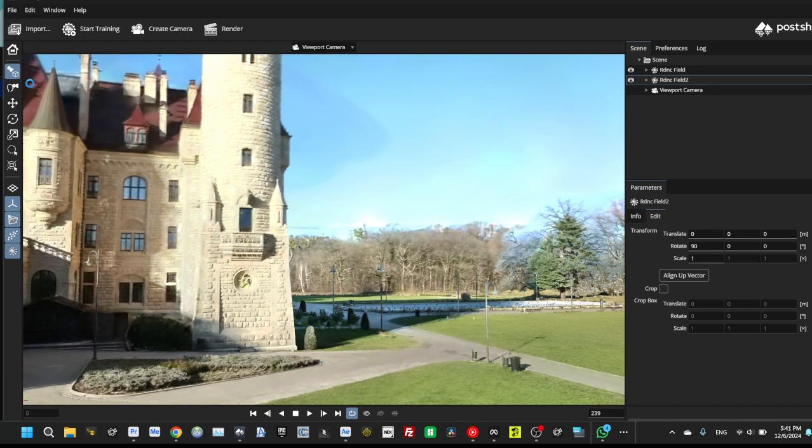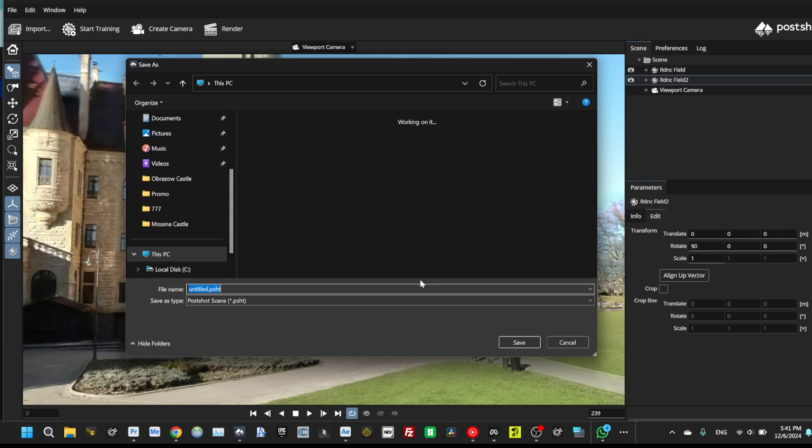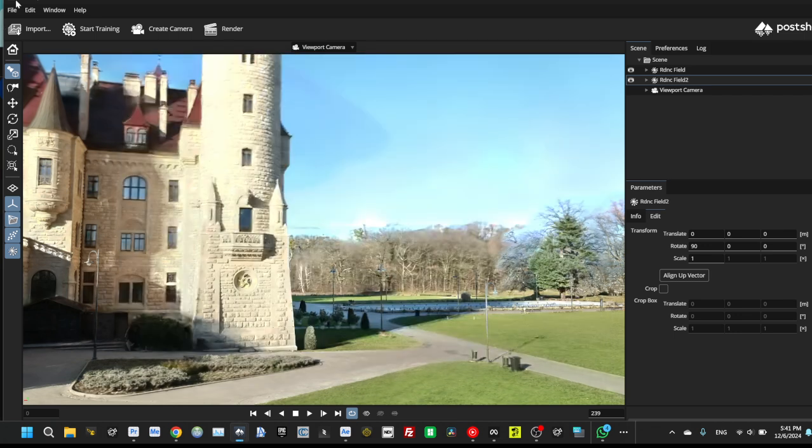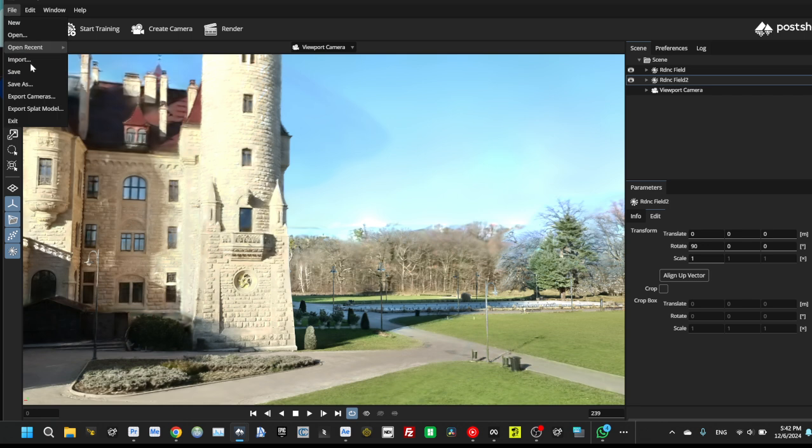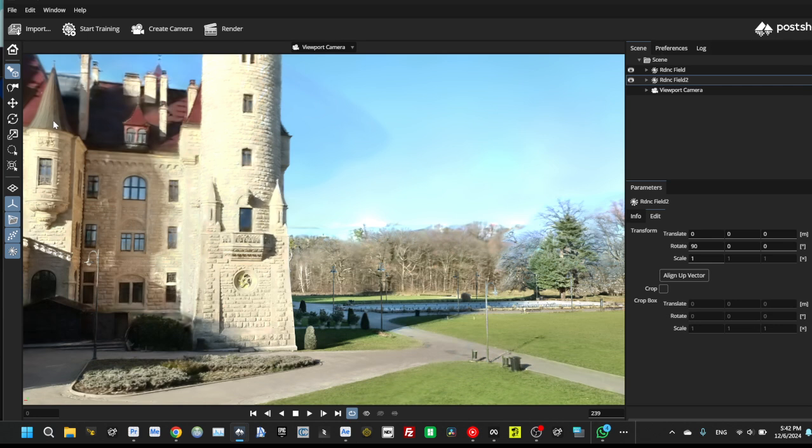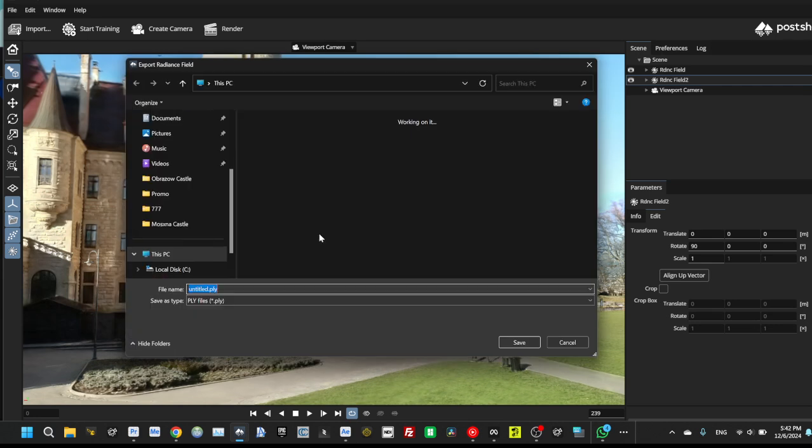Save as a post-shot file and then open it in After Effects. Or you can file export split model and save it as a PLY file. Combined PLY file which you can use on any other software.